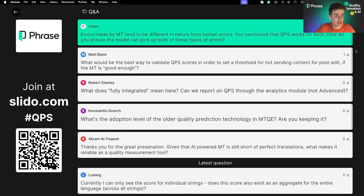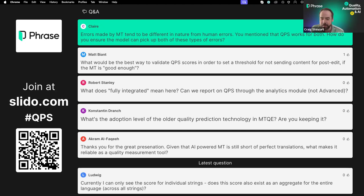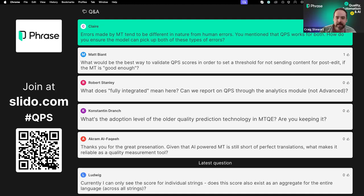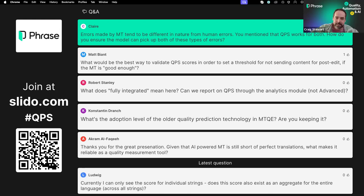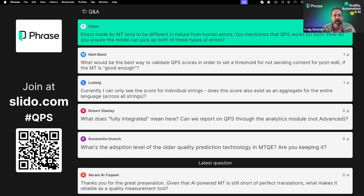Another interesting question: errors made by machine translation tend to be different in nature from human errors. You mentioned QPS works for both — how do you ensure the model can pick up both types of errors? I really like this question. The differences — things like translationese and the idea that machine translation produces a particular style of output — are an area of research interest for me. The answer is in training: providing the model with sufficient data that reflects both human and machine translated data. The extent to which we're successful at that is still being explored, but this is a very interesting area of machine translation and translation quality evaluation that we're actively looking at.